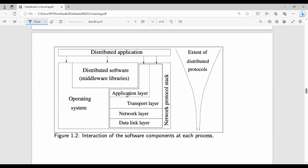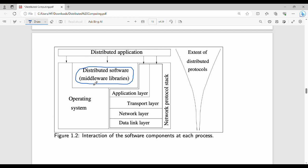Now we need to talk about the software components of each node. As an architecture, distributed software — called middleware — can be installed across the network at each and every node. The main purpose of middleware is to facilitate distributed computing, including information transfer.